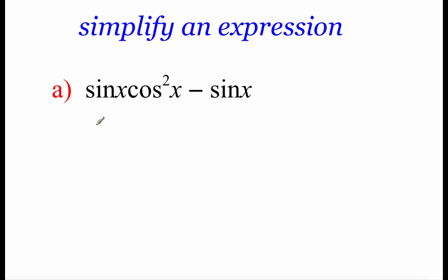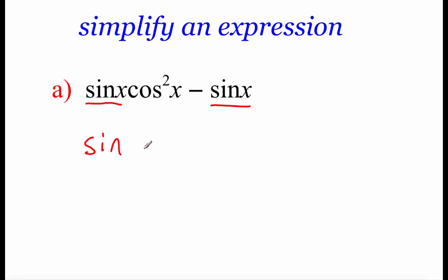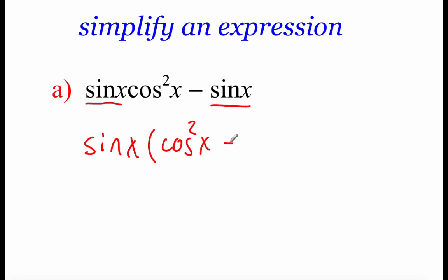The first thing I see is a sine of x in the first term and also a sine of x in the second term. So I'm going to do a little GCF factoring — it shows up in both terms, so I factor it out to the front. In the first term we've still got a cosine squared left over, and in the second term don't forget there's a one placeholder. So now we've got sine of x times the quantity cosine squared of x minus one.